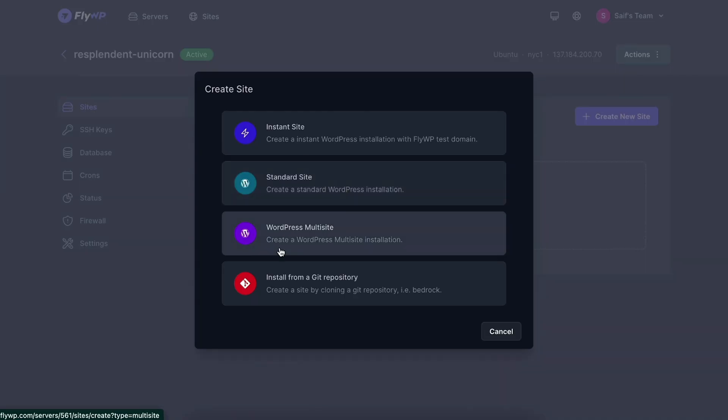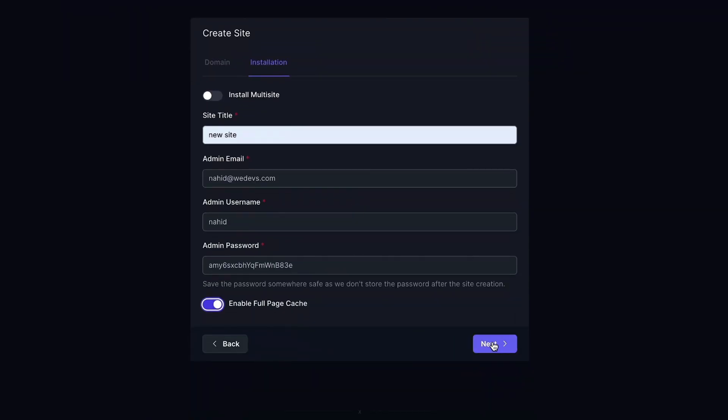Okay, go ahead and click that Buy Now button if you're good to go. If you're still here, let me show you the FlyWP dashboard — that's where you'll manage all your WordPress sites. Getting a site up and running on your new server only takes a few steps. Just enter your domain and site details, and then you're good to go. If you're a developer, you can also ship code directly from GitHub in one click.